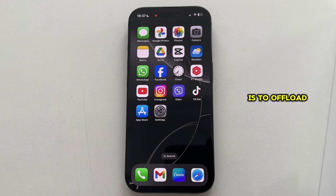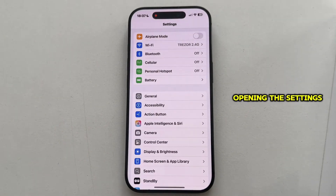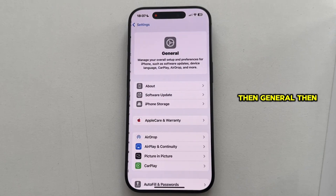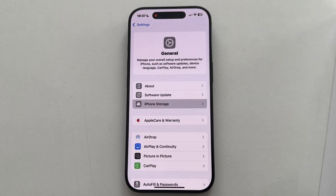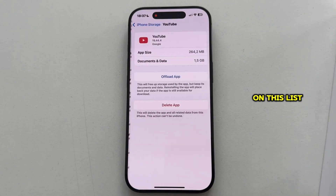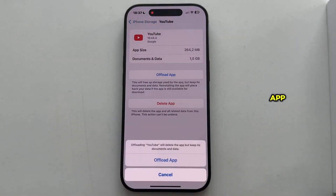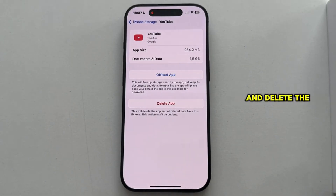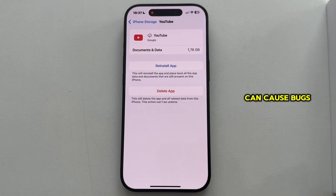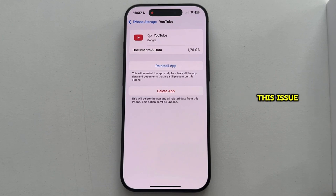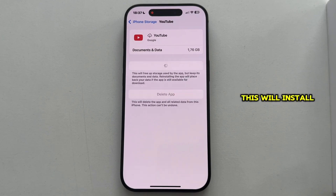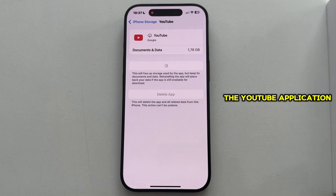The third solution is to offload the app. We can do that by opening Settings, then General, then iPhone Storage, and finding the YouTube application on the list. When you open this page, tap on Offload App. This will essentially clear the cache files and delete the unnecessary data that your app may have, and this data can cause bugs and glitches in our YouTube application. So offloading the app can resolve this issue. Then tap on Reinstall, which will install a fresh new version of the YouTube application, which will hopefully solve your problem.